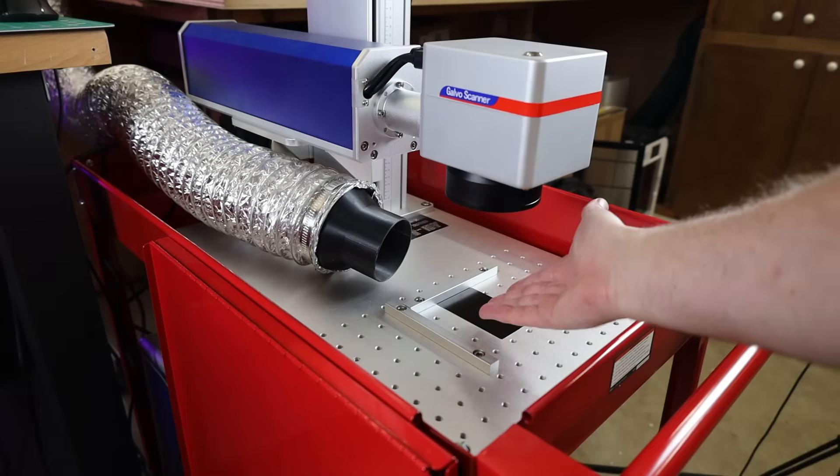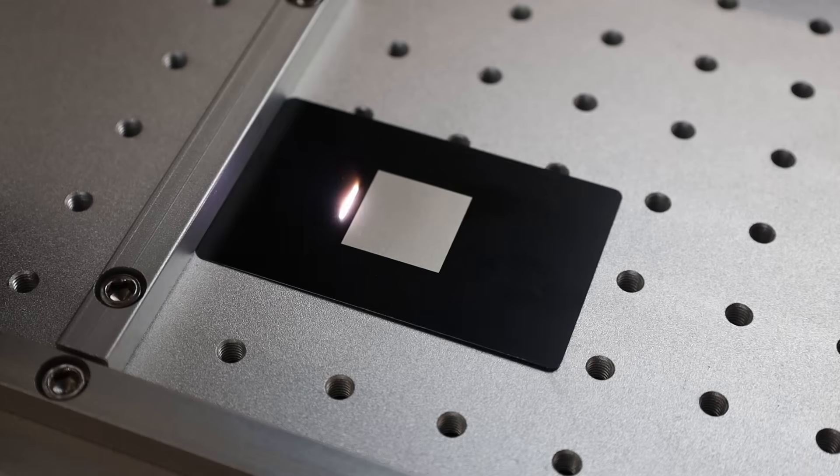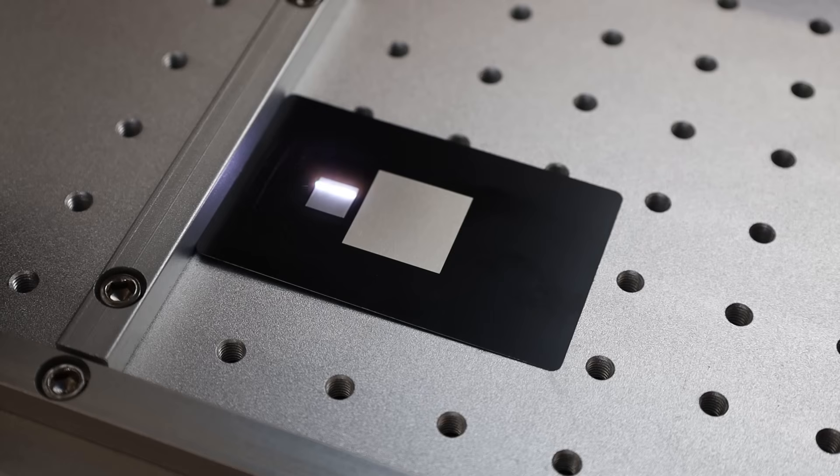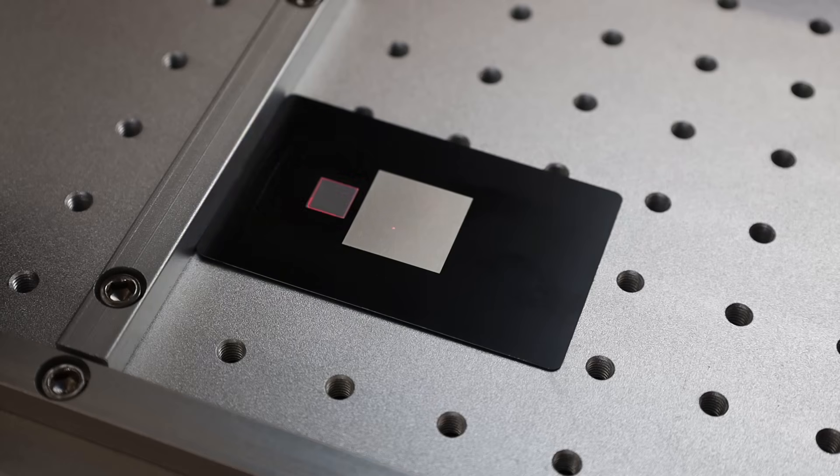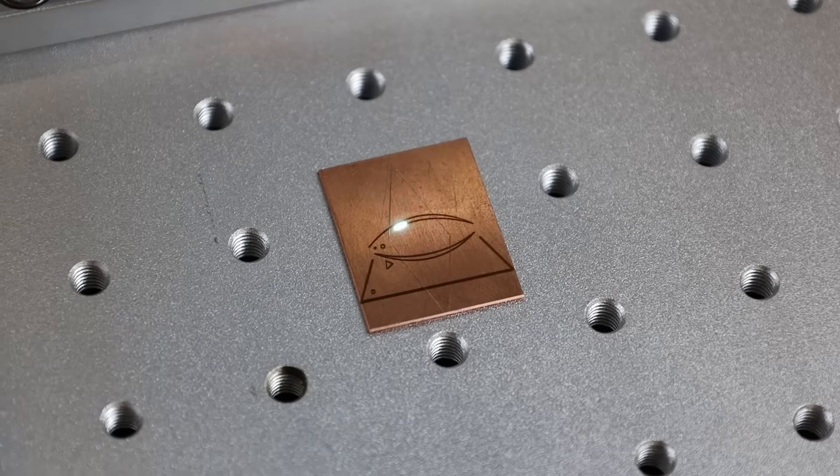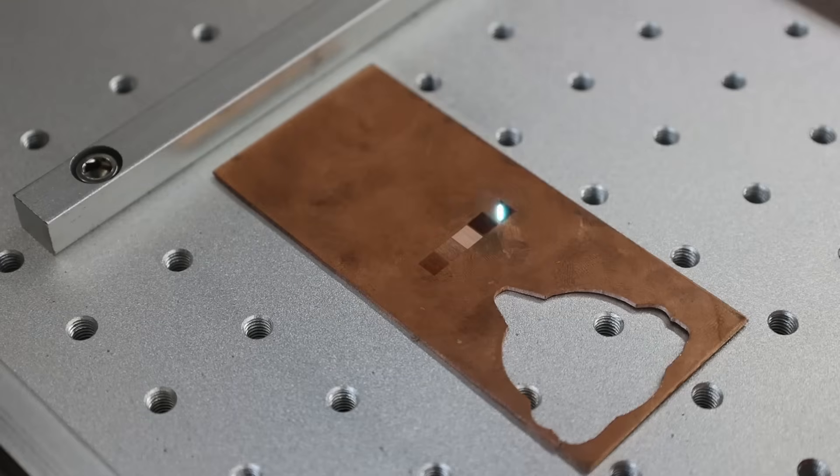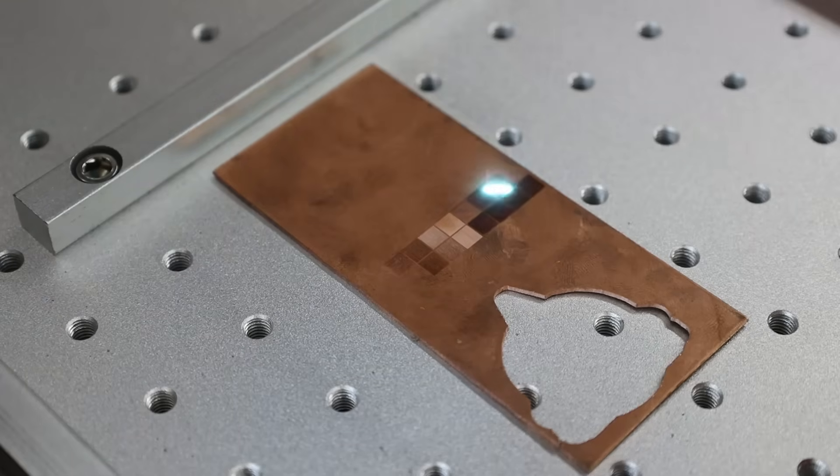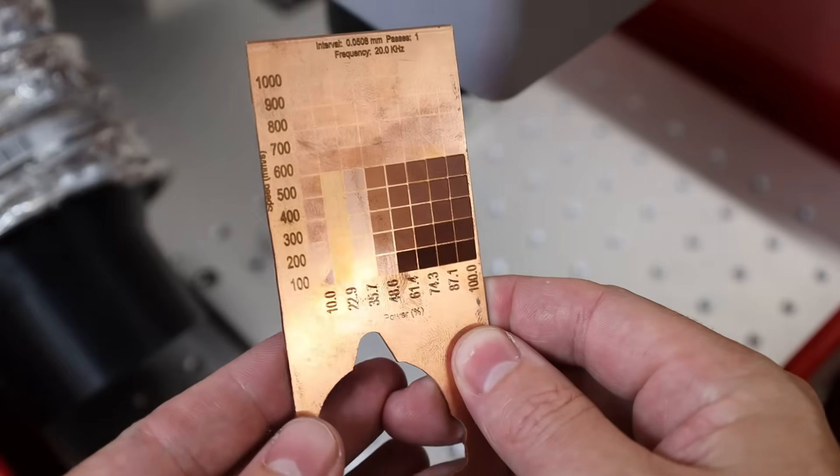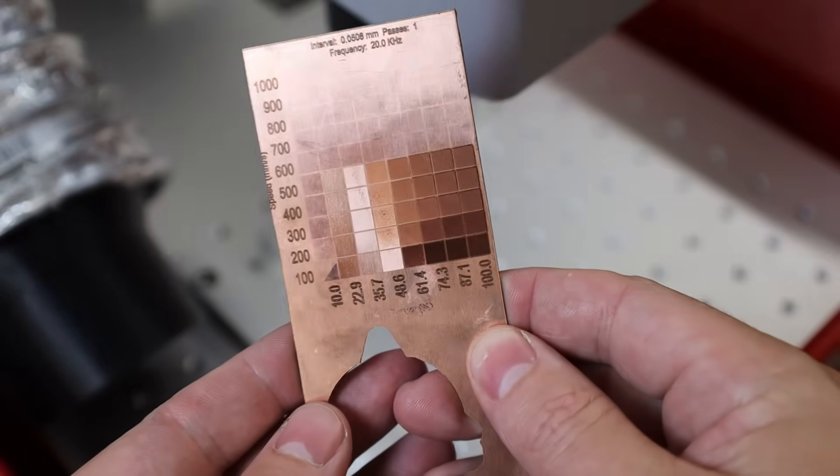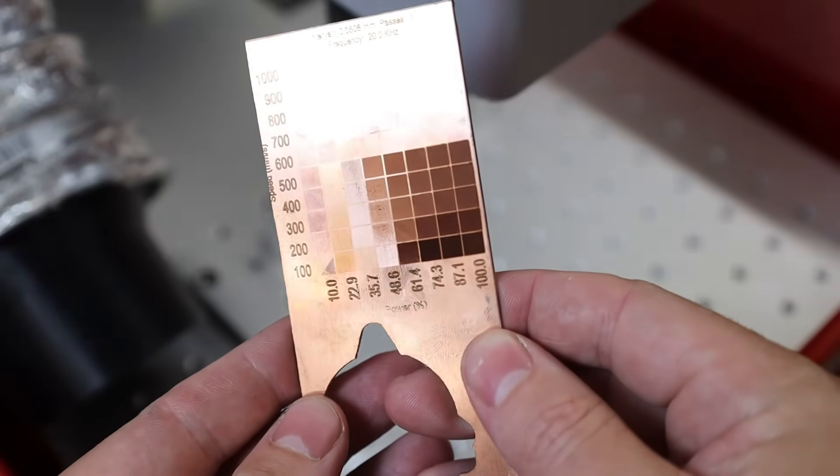As you can see here, it's a lot closer now. You can even see and hear that it's a bit stronger now. And now it has no problem at all marking on the copper. And I even did a material test so you can see what settings do what on this, which I highly suggest doing to all the materials you're going to be working with.